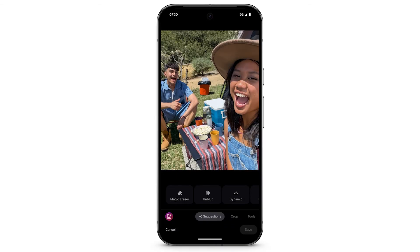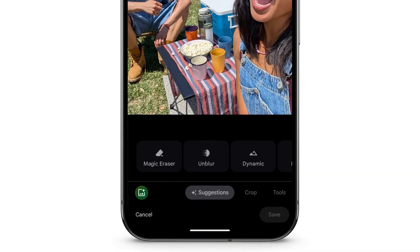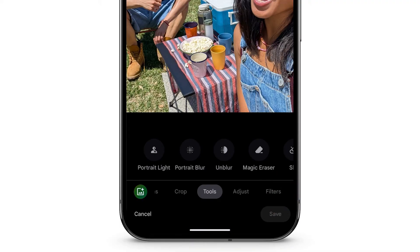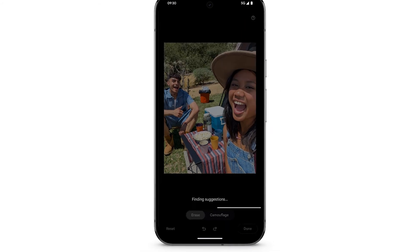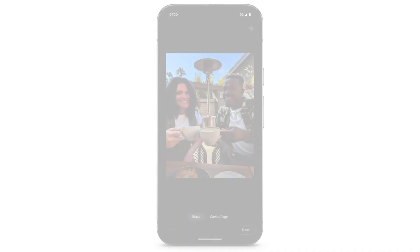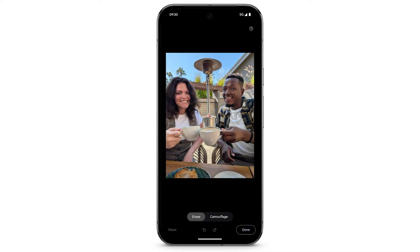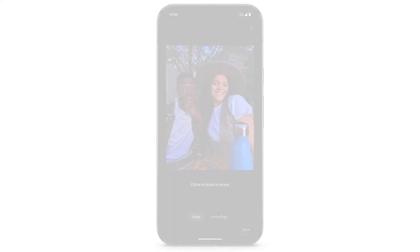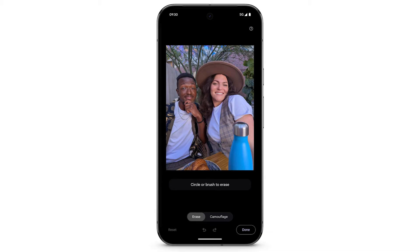To erase distractions from your photo, at the bottom, swipe left to select Tools. Tap Magic Eraser. For some photos, Magic Eraser will provide suggestions for people or objects that you can erase from the photo. To manually remove distractions, brush or circle to select the area of the photo that you want to erase. To make an object blend into the background, tap Camouflage. Brush or circle to select the area of the photo that you want to camouflage.